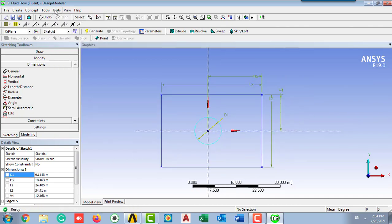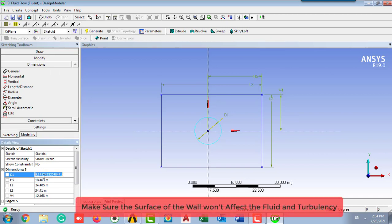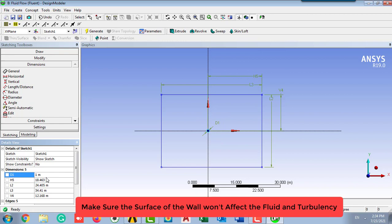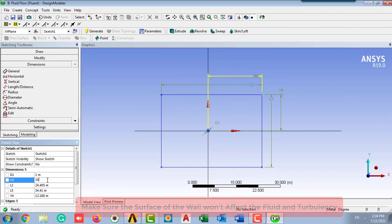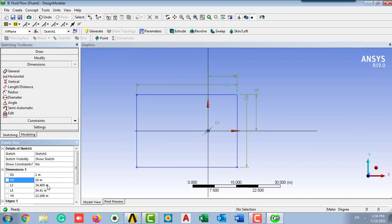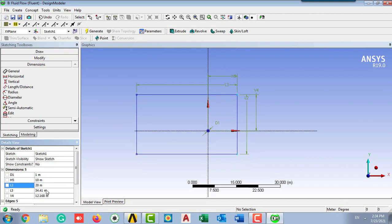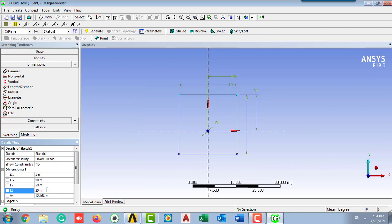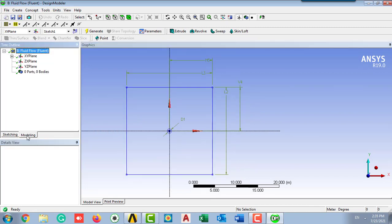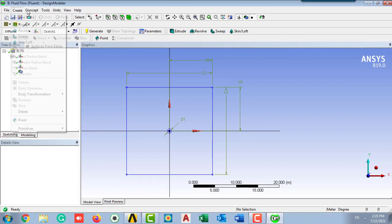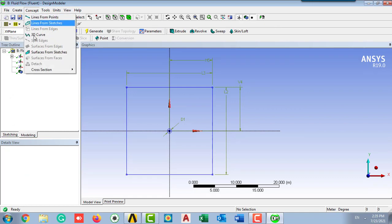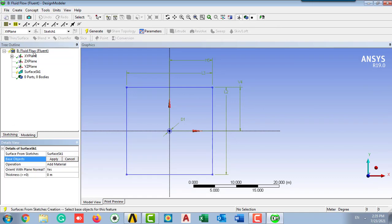I'm going to first check the unit, which is meter. I'm going to set one meter diameter of the cylinder and 20 meter square, which is symmetrical and 10 meter for each side. After addressing the values for the dimension, going to the modeling and from the concept and surface from sketches, going to create a new sketch.